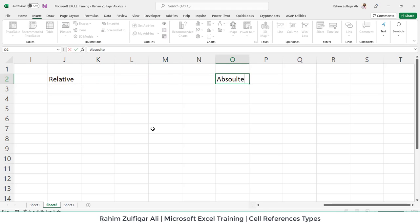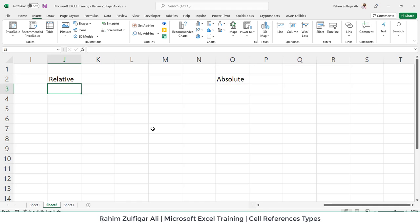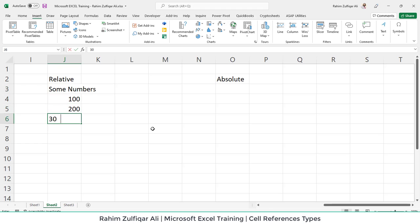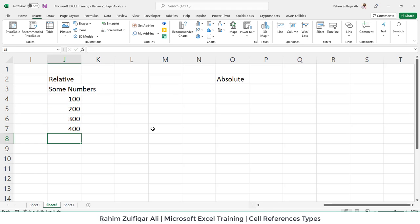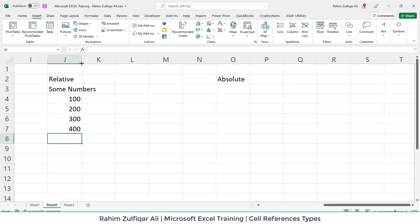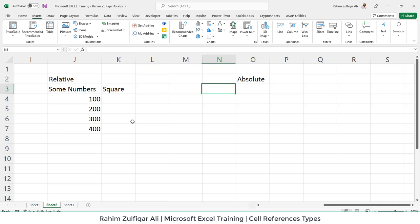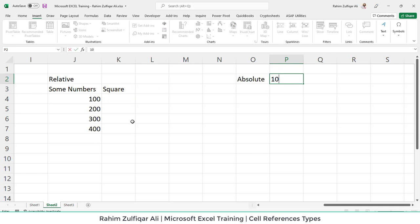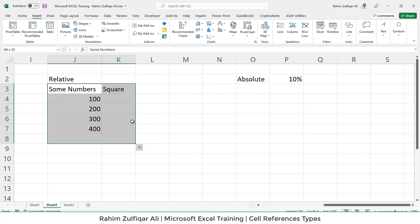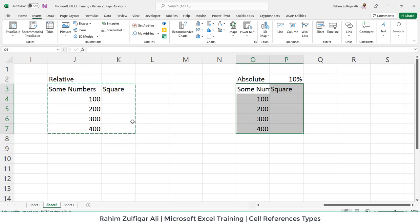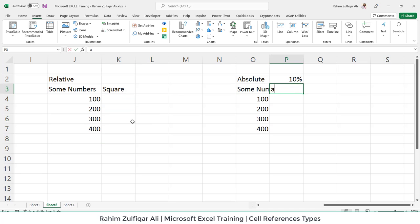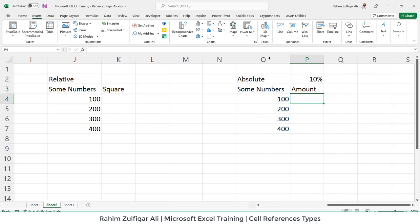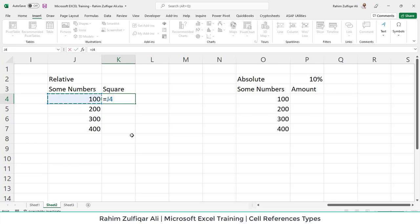So let me just create a data for relative and absolute. So for example, if we have some numbers and we have numbers like 100, 200, 300, 400, just an imaginary numbers to give you an example. And let's suppose we want to calculate a square for each of the number and for the absolute. Let's suppose we want to calculate 10% of each of the number and get the desired result or amount.